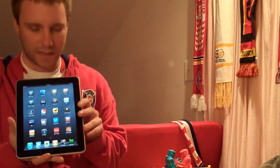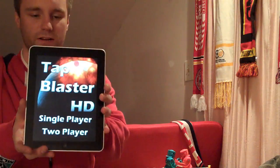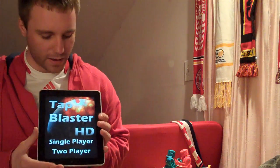I want to show you the application we worked on for launch, and that's called Tap Blaster HD. Let me show you the loading screen and then the home screen. The concept of the game was to make it real simple.